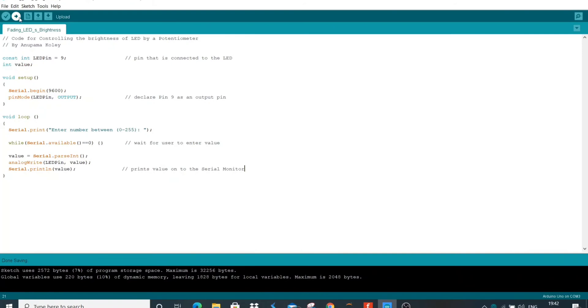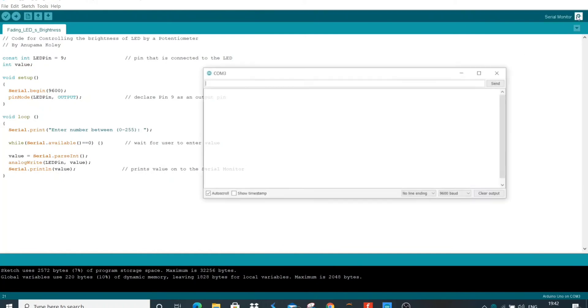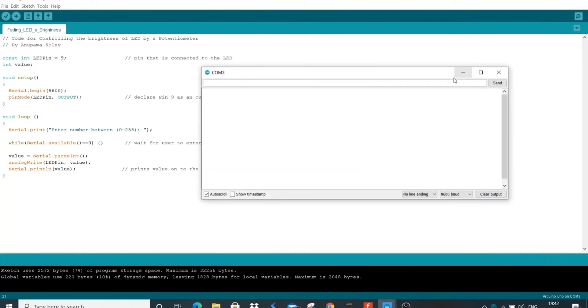Let's upload the code on Arduino Uno. It may take some time. Let me open the serial monitor of the Arduino Uno.